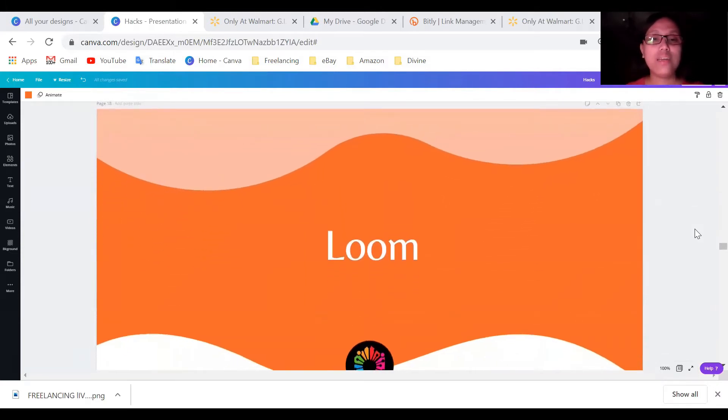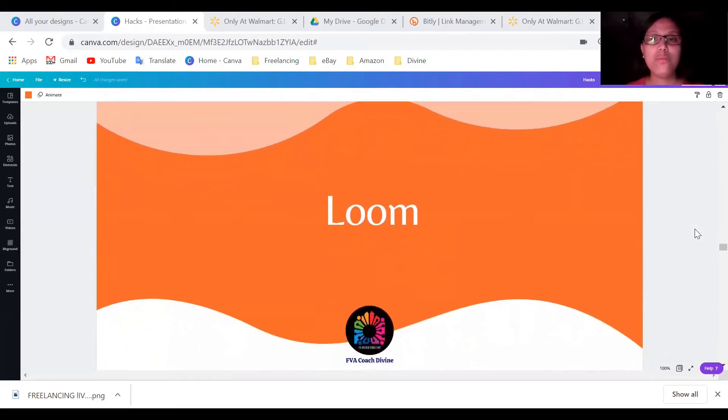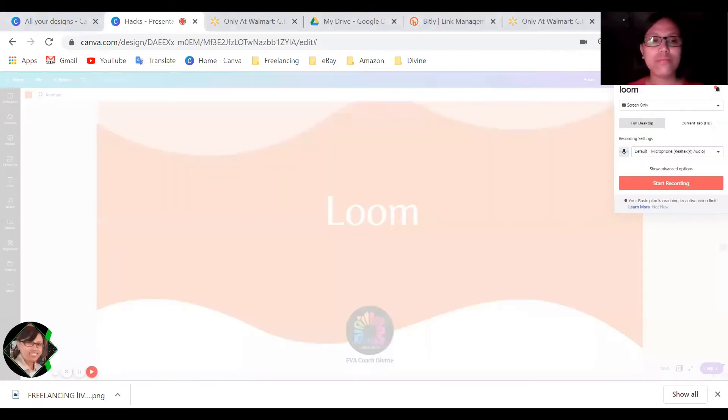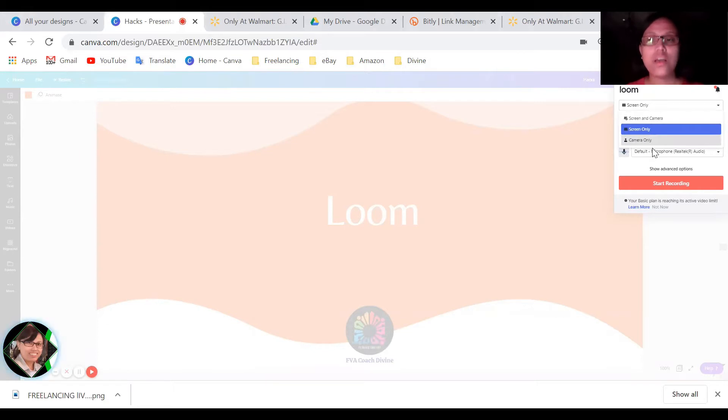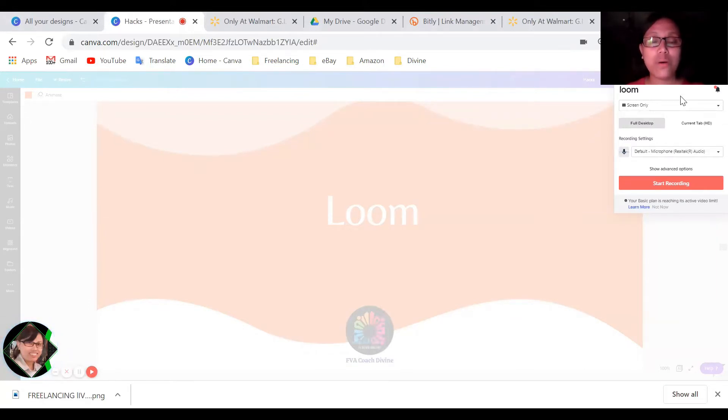So number one is Loom. You can see here, this is Loom, where you can use in screen recording. So like this, you can just do screen share or screen with camera or camera only. This is usually I'm using when I do recording for my YouTube videos. And also, I'm also using this when I'm giving instructions for my VAs.